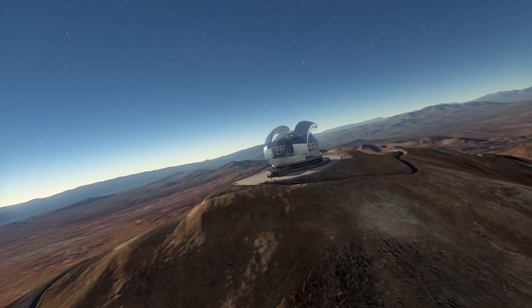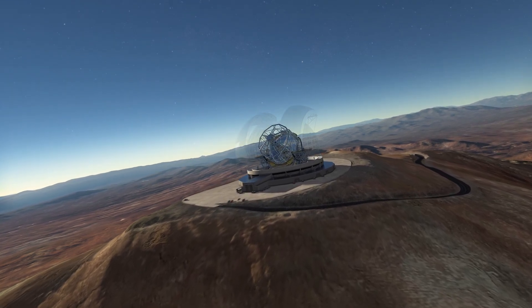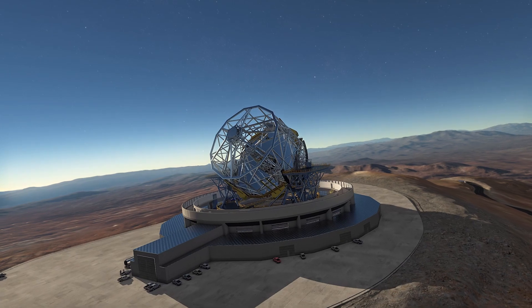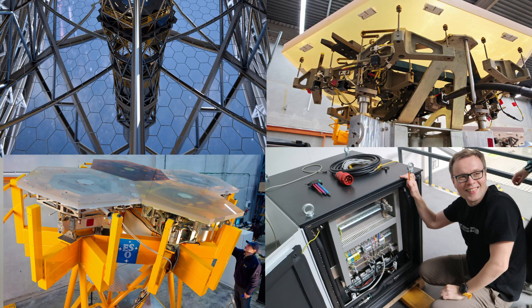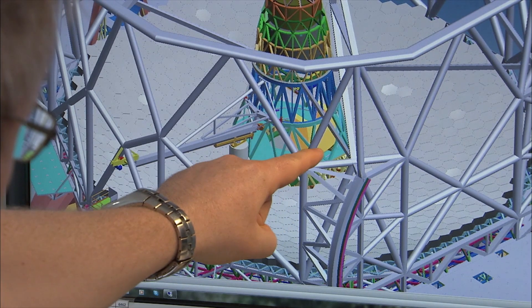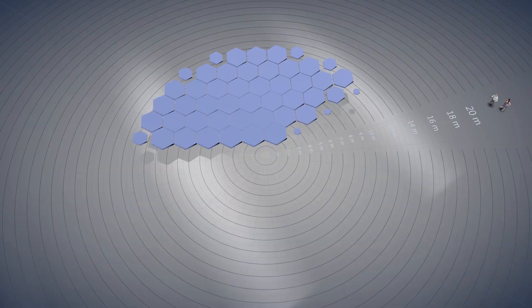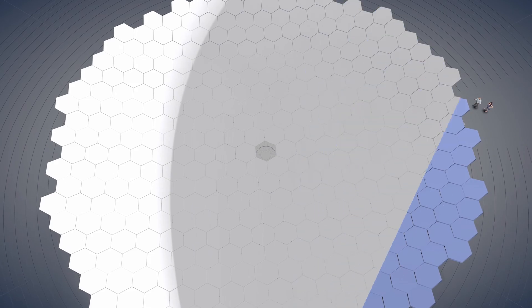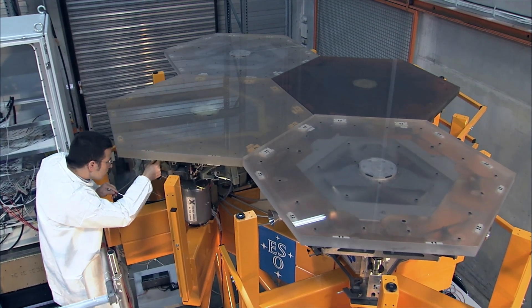I've used the TwinCAT automation interface in numerous projects and one of them is still to this day the most fun project I've ever worked in. It was ESO's Extremely Large Telescope which, once finished, will be the world's largest optical telescope. In this project we had a system that consisted of 132 Beckhoff PLCs all running TwinCAT 3, each responsible for power distribution and monitoring for control electronics for a set of mirror segments in the large primary mirror.